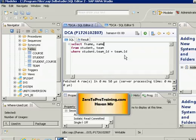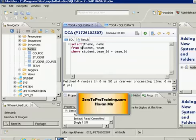Instead of using the full table name in the where clause and also in the select column list. For example, take a look at this select statement. Here we are selecting first name from the student table and name from the team table.